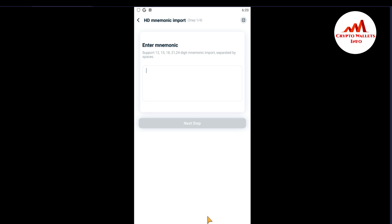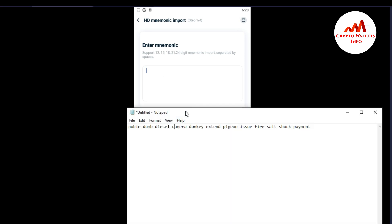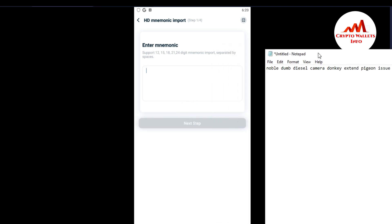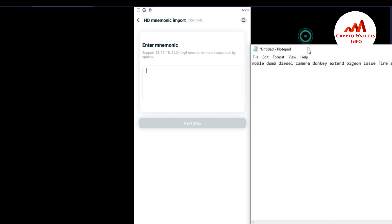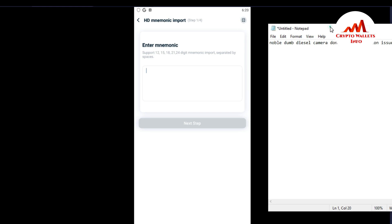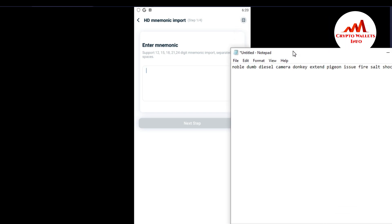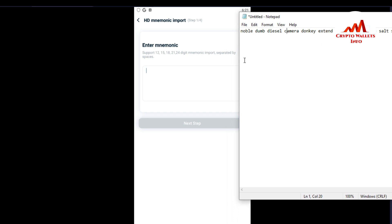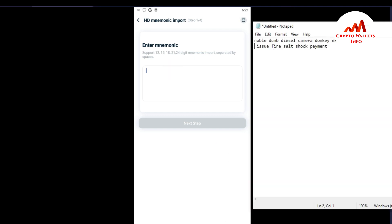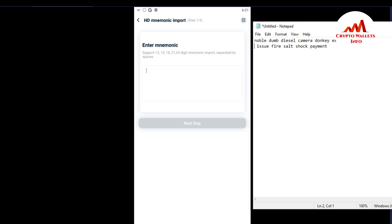Now I'm going to write my 12 mnemonic phrases from my notepad file. I'm going to enter my 12 phrases one by one and then import my old wallet. I'm setting my 12 phrases on this notepad file. The first words are: noble, dump, diesel...